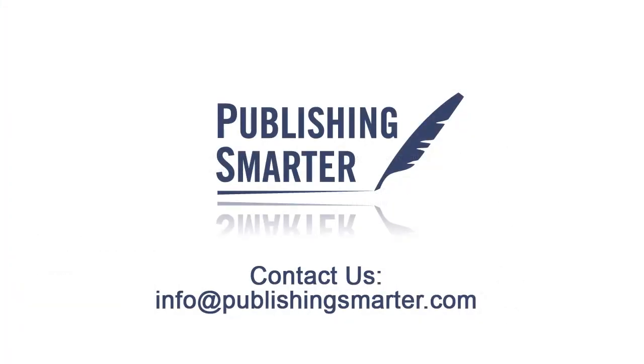Publishing Smarter provides services related to content strategy, analysis, conversion, publishing, and more. Visit us at www.publishingsmarter.com to learn more.